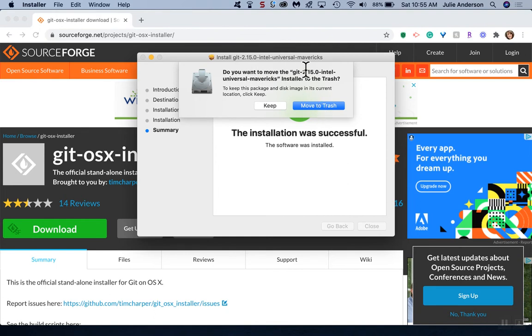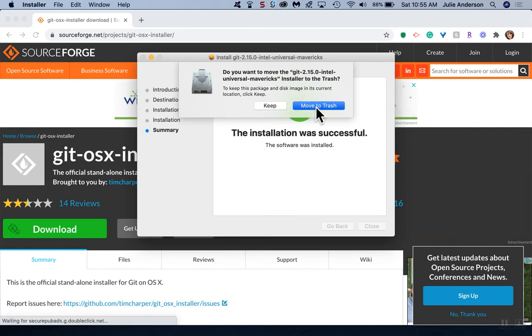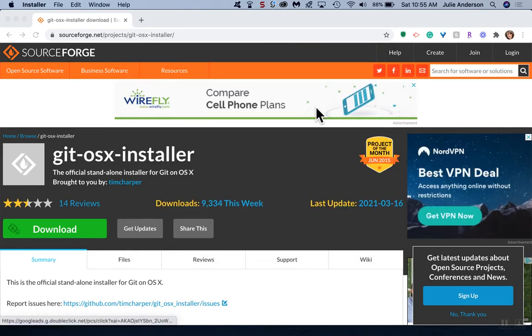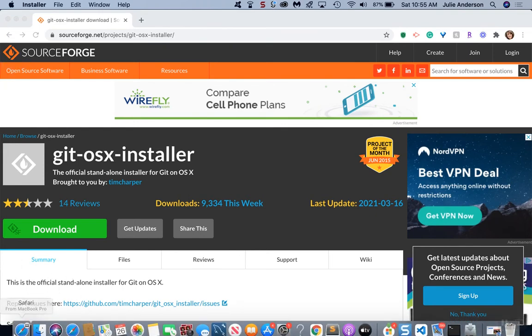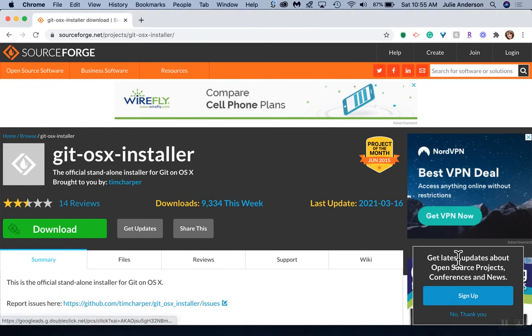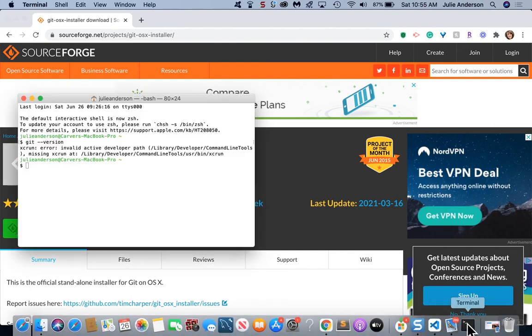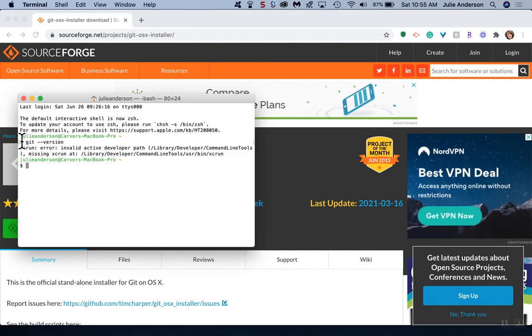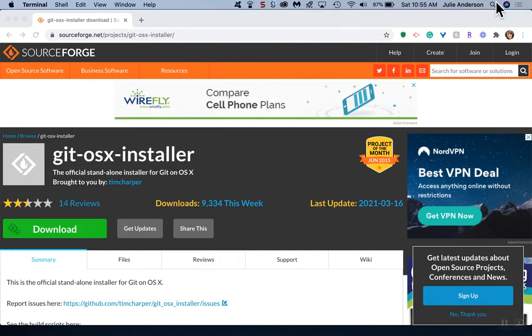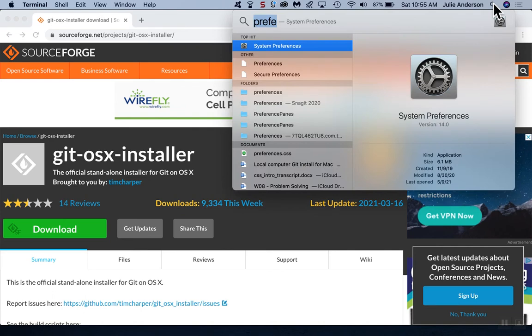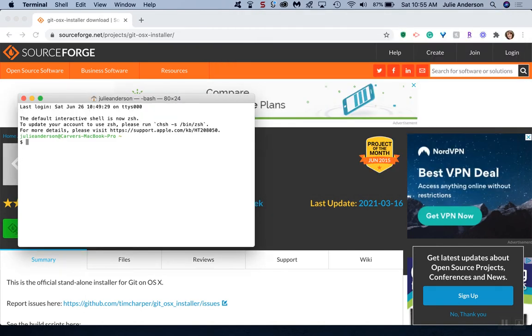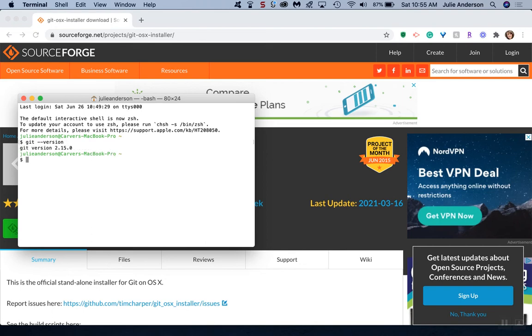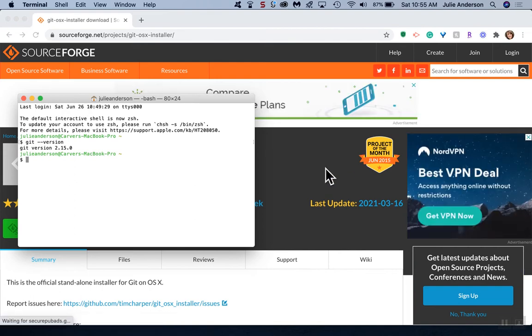It's just saying, do you want to move that file we downloaded? You can keep it or move it to trash, doesn't matter. Now I'm going to close out my terminal I had opened before and reopen it. We should now see if we put git dash dash version, it should now show a version. Don't worry if your version number is different. That's how you can get Git on your Mac computer.